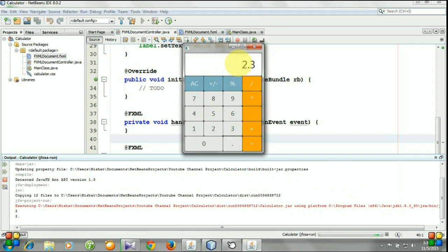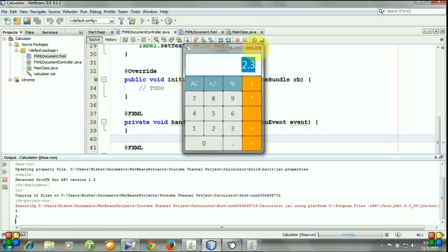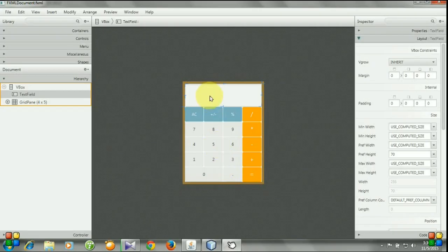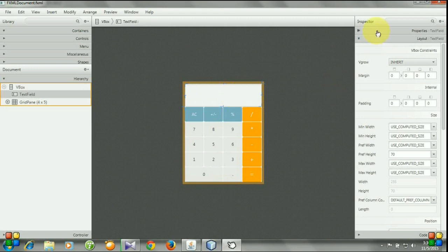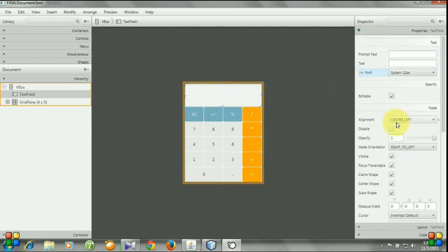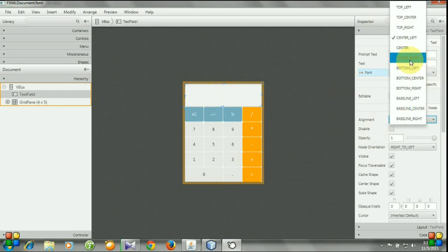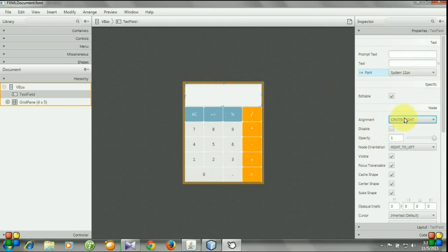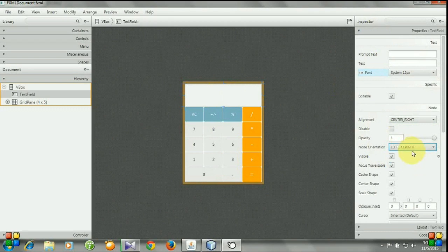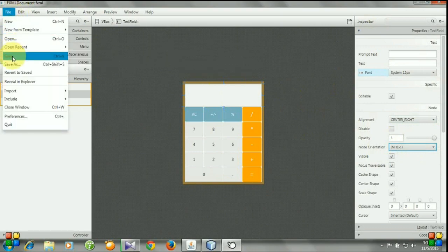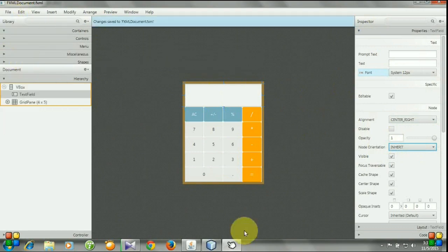Again, let's run the program. Actually, I did a mistake here. So let's go to Scene Builder and text field, open its property, and set the alignment center right and node orientation left to right. Save it.